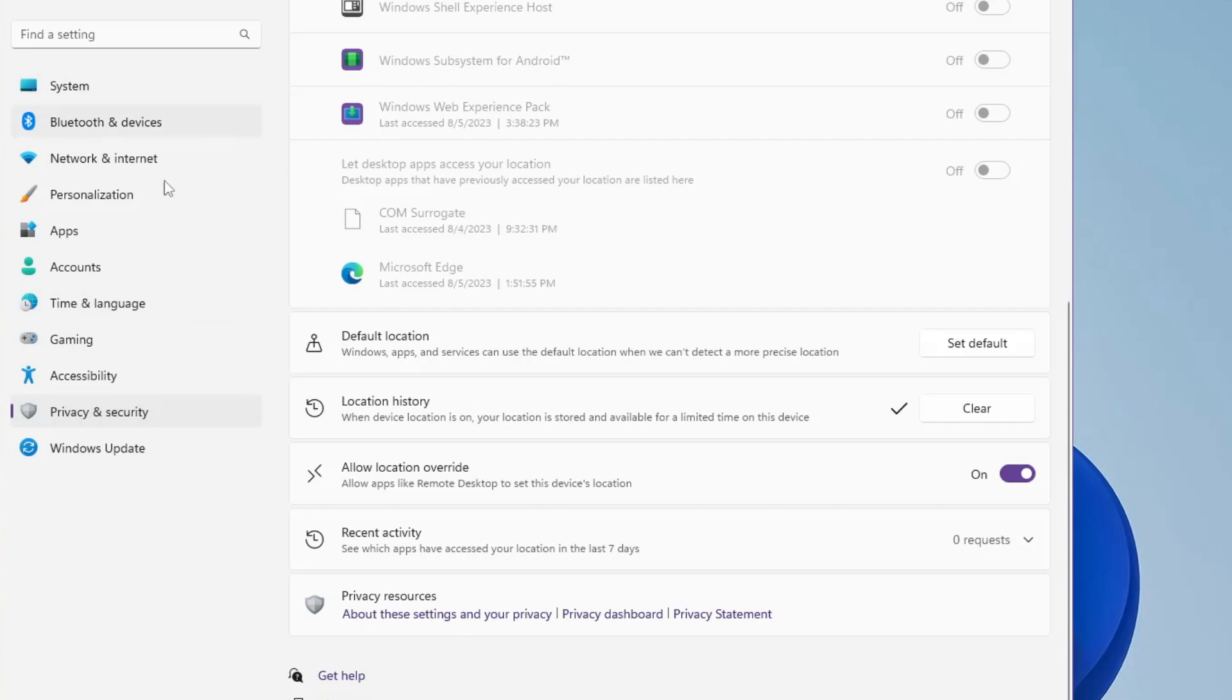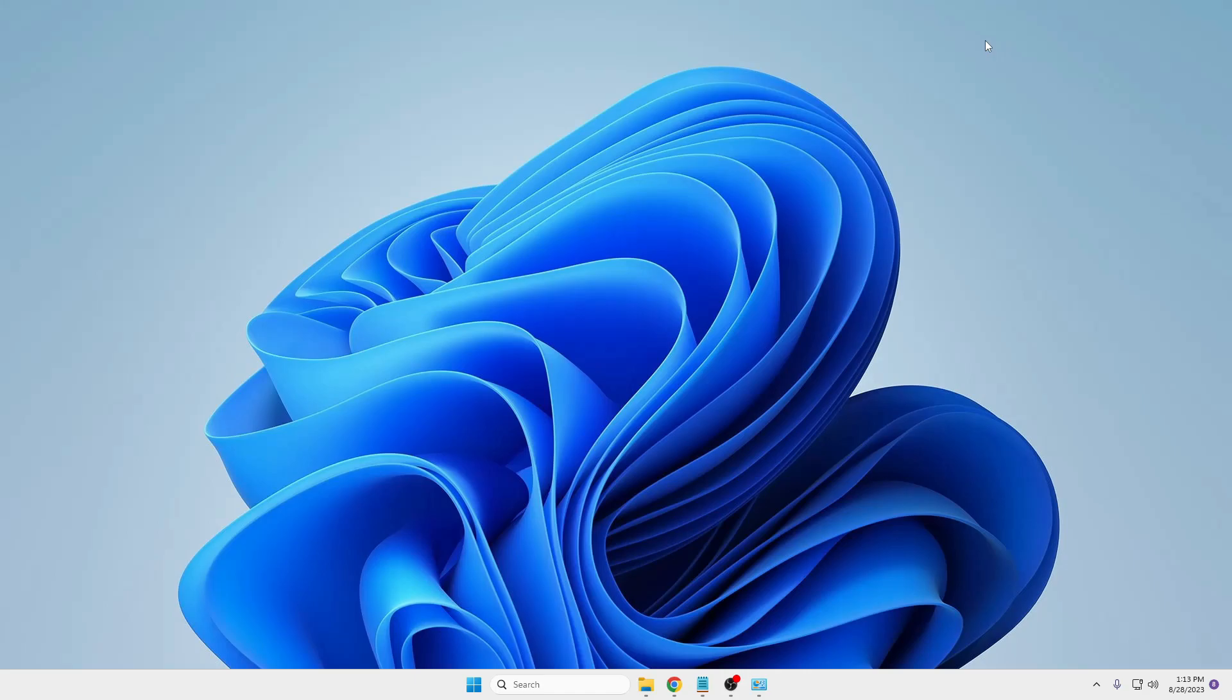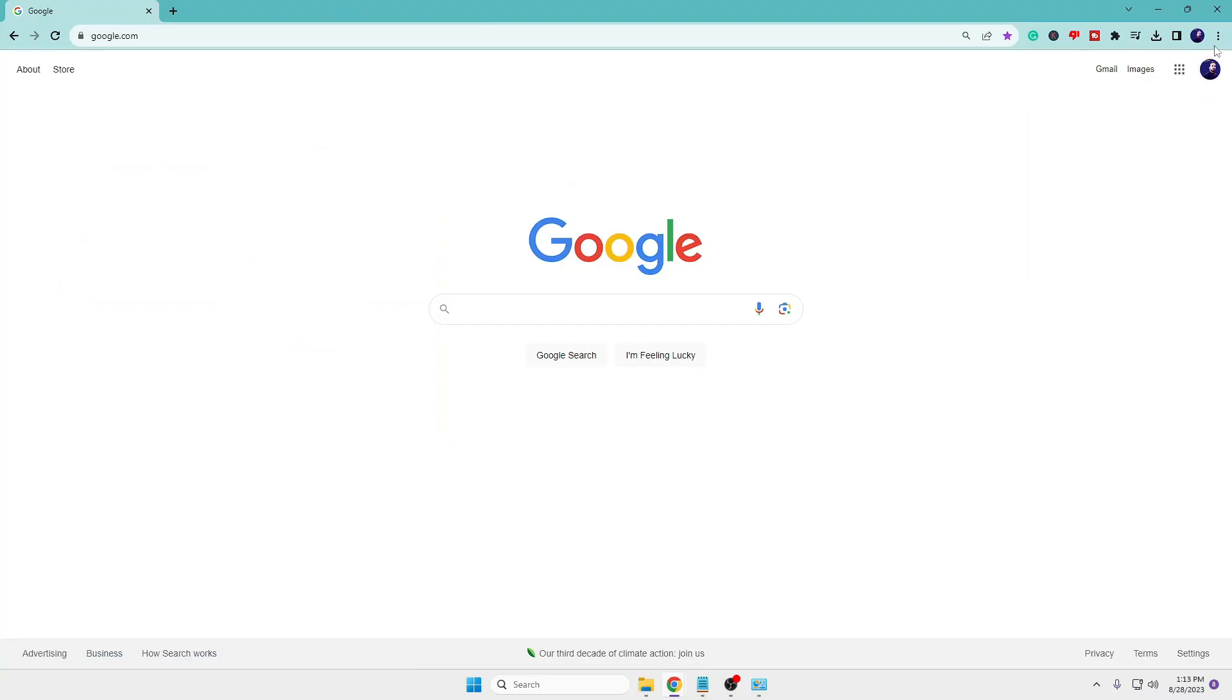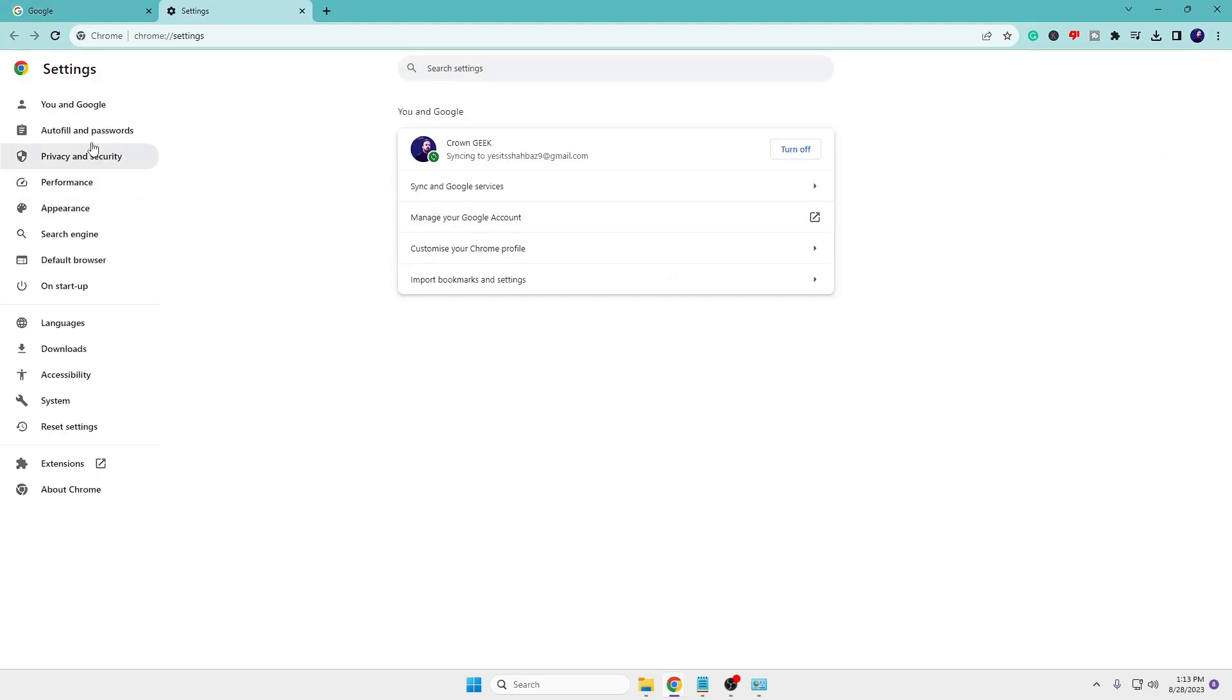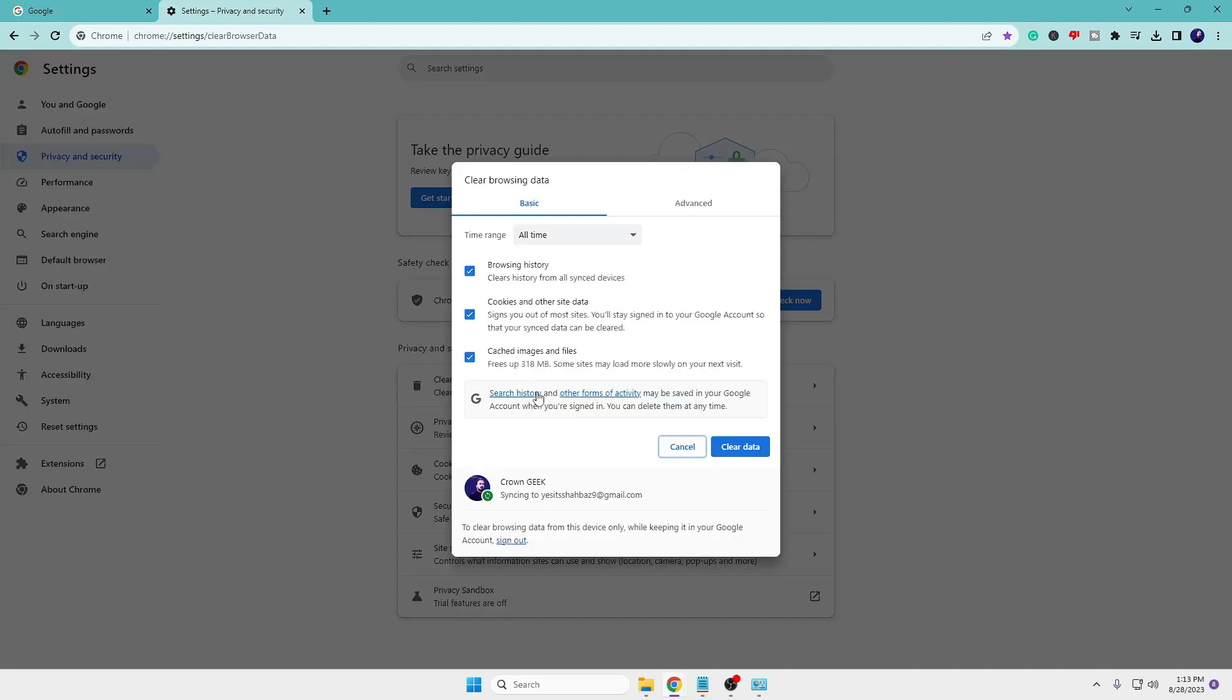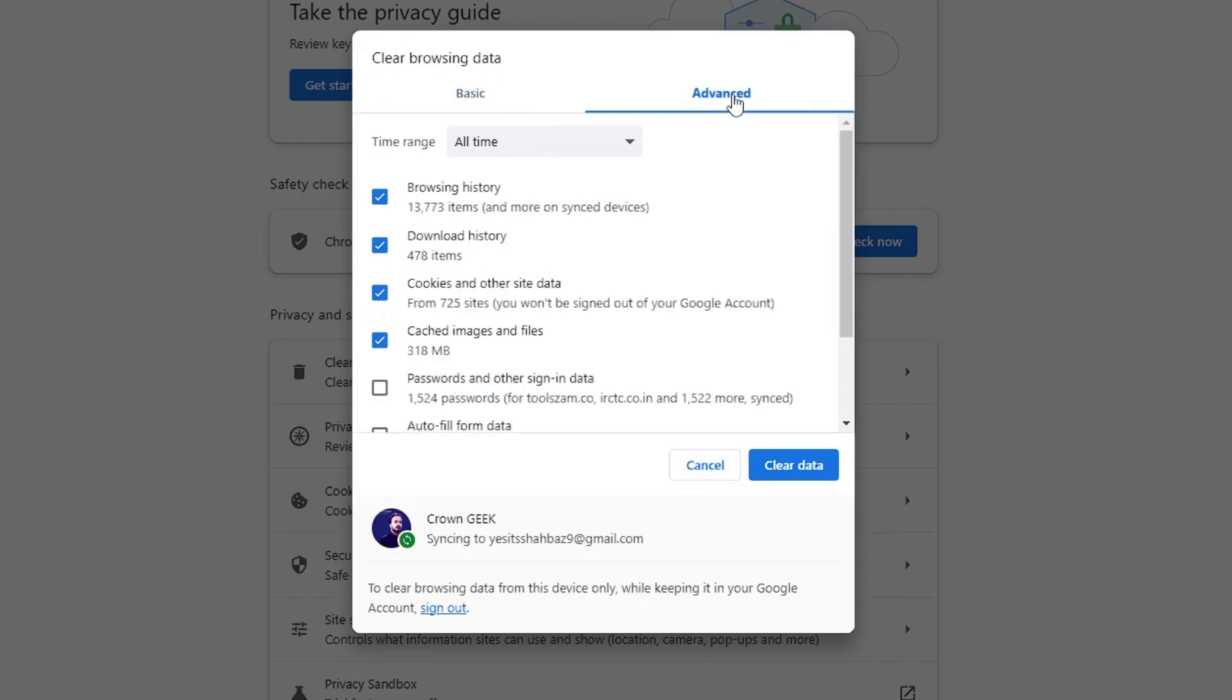Once you are done with all these things, finally we're remaining with the browser cache. For that, you need to bring up the browser whichever you are using. Let's say if you're using Google Chrome, you need to bring it up, then click on the three dots at the right and top, then click on Settings. From the left-hand menu option, click on Privacy and Security, then you will find Clear Browsing Data. Now select Advanced, and for Time Range select All Time.